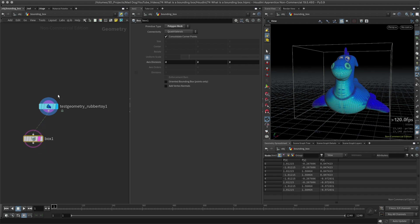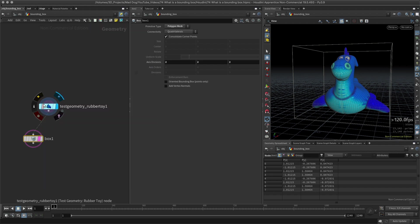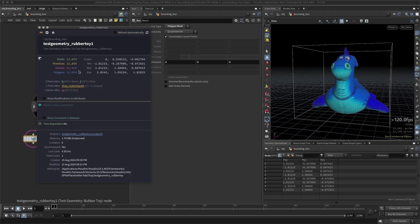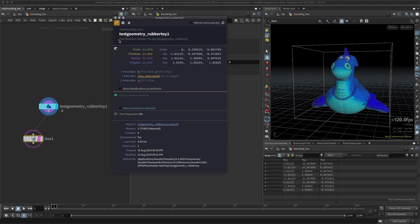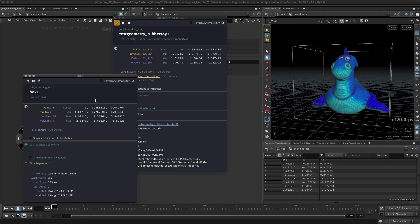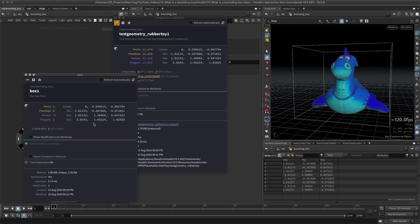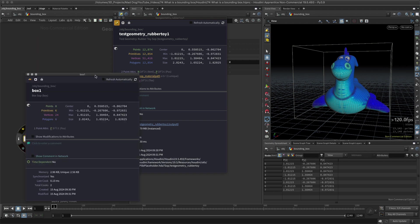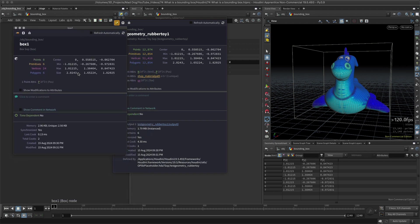To double check that this is absolutely correct, let me open this information here. There we go. Lock this in so I can see my minimum and maximum positions here in X, in Y, and also in Z. And if I open my box, I can see that these should be exactly the same.